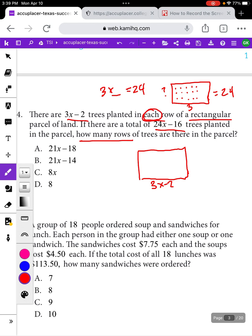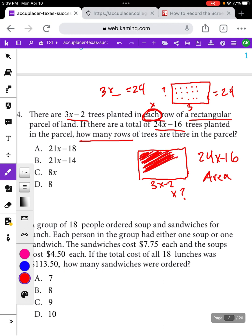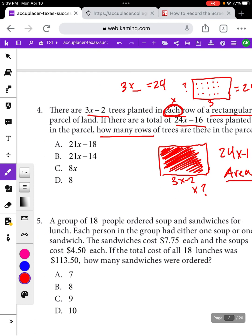The word 'each' usually means multiplication in a math problem. So 3x minus 2 times what is going to give us 24x minus 16? This is kind of a sneaky area question. How many rows of trees are there? There are 24x minus 16 total trees — we're talking about the whole entire space. Anytime you're talking about the amount of space something takes up or is filled by, that's an area question. So: 3x minus 2 times what equals 24x minus 16? You can look at your answers and try to pick one that would make sense.